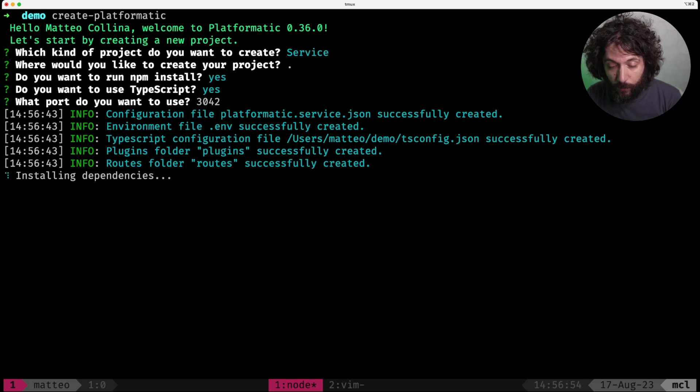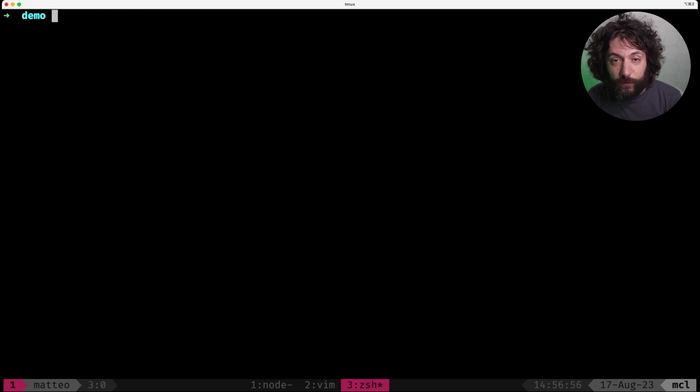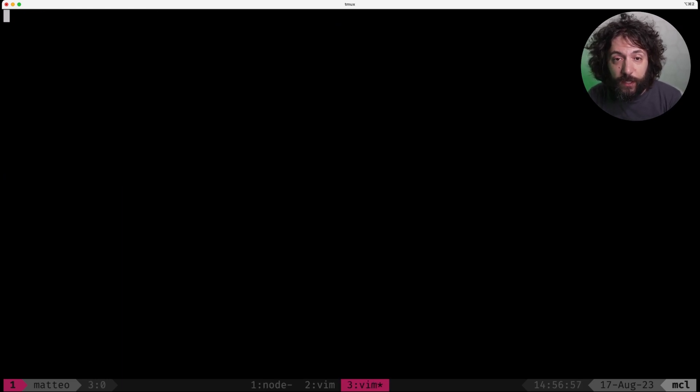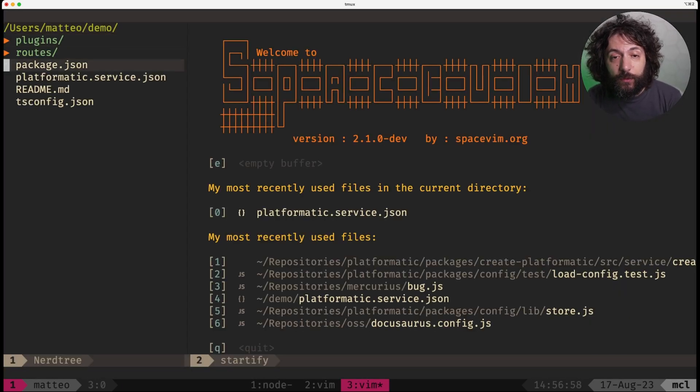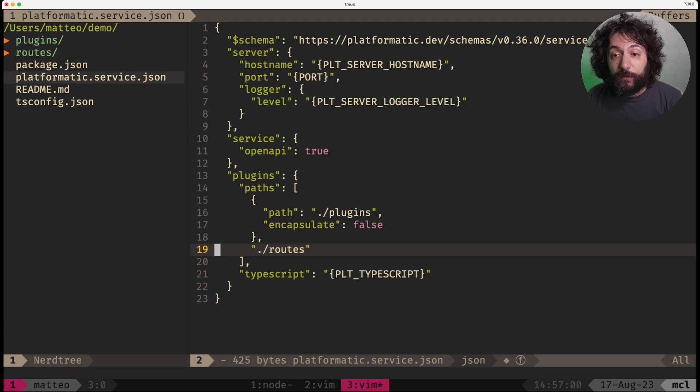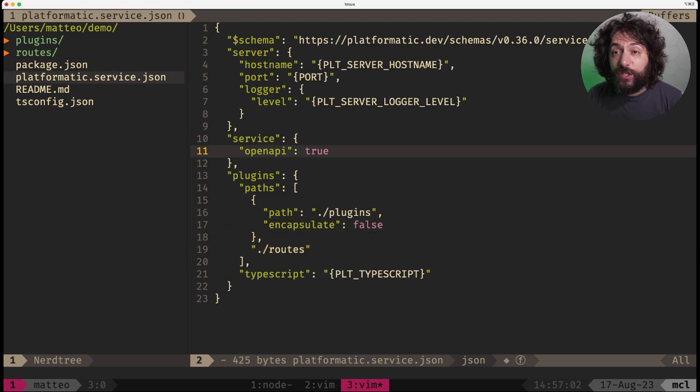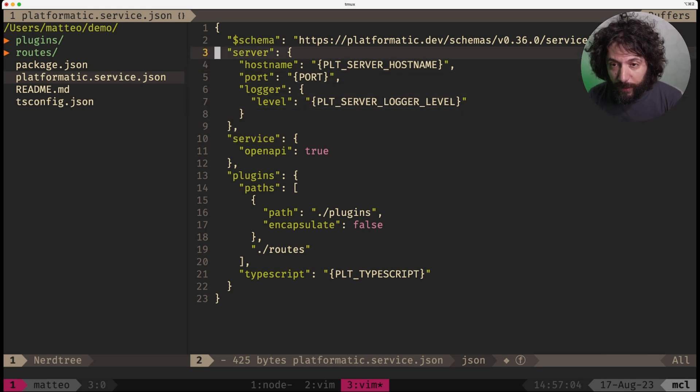Note that while we are doing this, let's take a look at a few of the files in here. So what has created this for us, it has created a platformatic.service.json, which is our main config file.